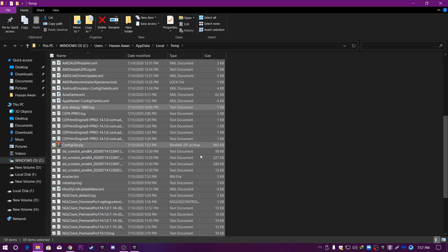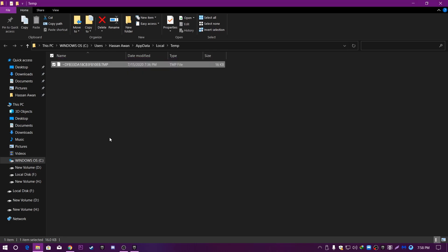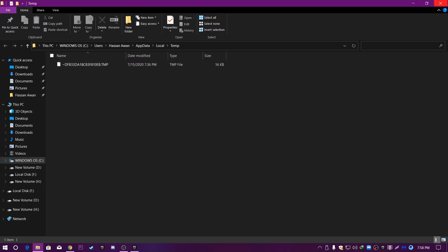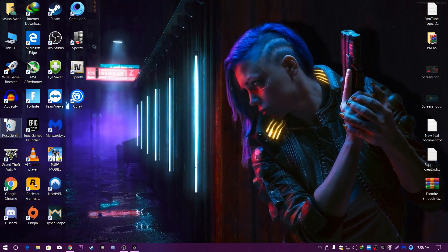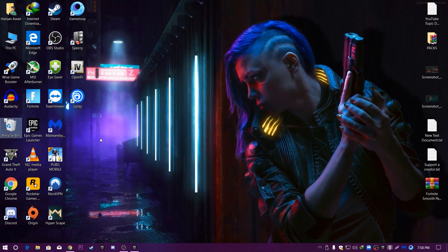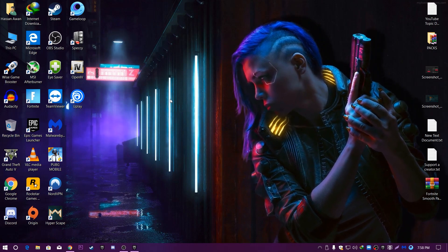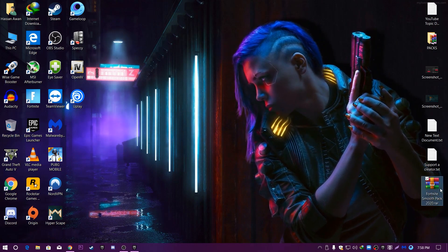Press Ctrl+A from your keyboard and delete all the files from this folder. If some files are currently in use, click 'Do this for all current files' and then click Skip. It will automatically delete everything in this folder. Then go to the Recycle Bin and delete those files from there too.